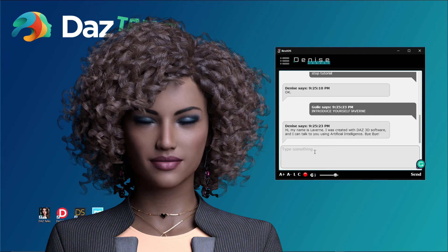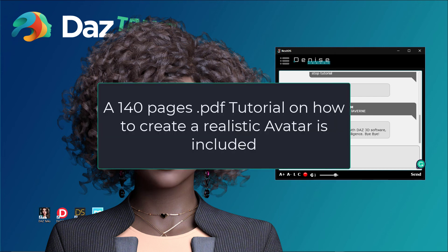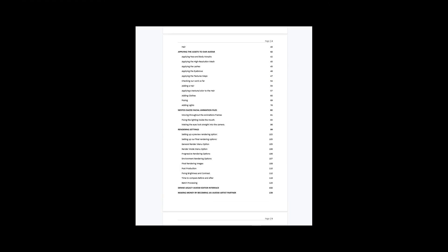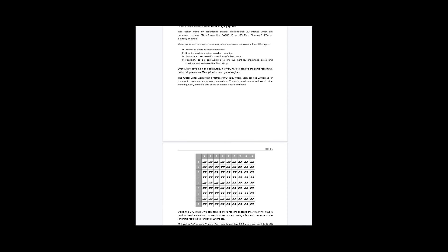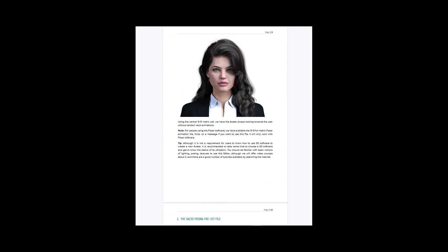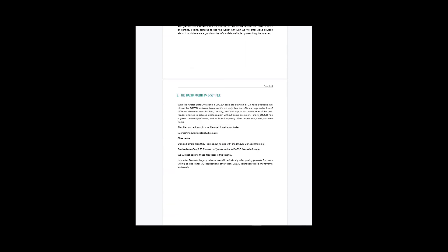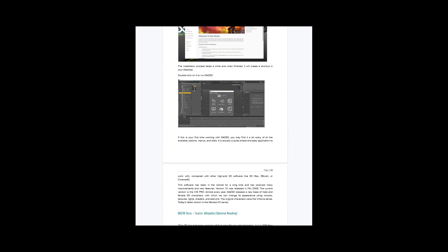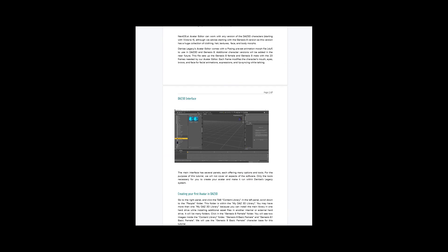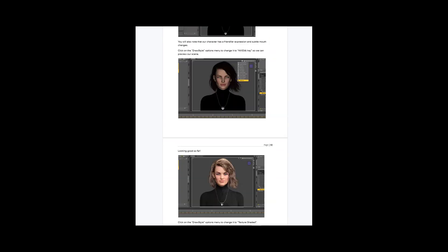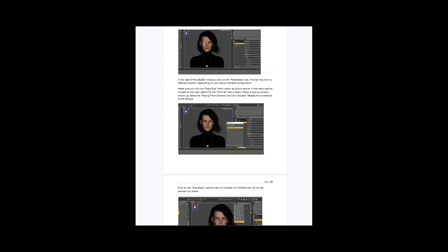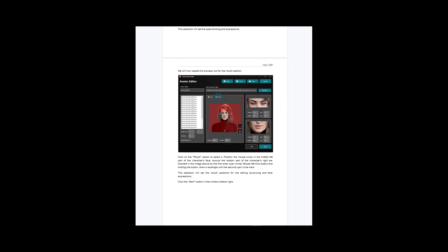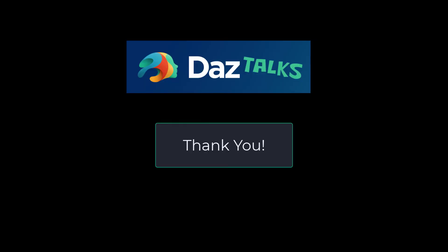Bye bye. A 140 pages PDF tutorial on creating a realistic avatar using Daz 3D is included. The tutorial explains step by step how to create a new Daz avatar, customize face and body, how to use camera and lights, and render settings to achieve a realistic and beautiful character. Thank you.